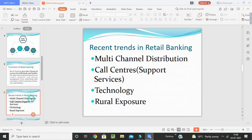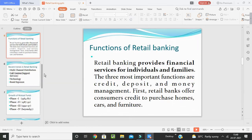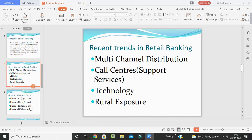What are the recent trends in banking? Retail banking has witnessed the following trends: multi-channel distribution, call center support services, technology, and rural exposure. Multi-channel distribution refers to the delivery of services to customers through different channels such as ATMs, telephone, internet, etc.